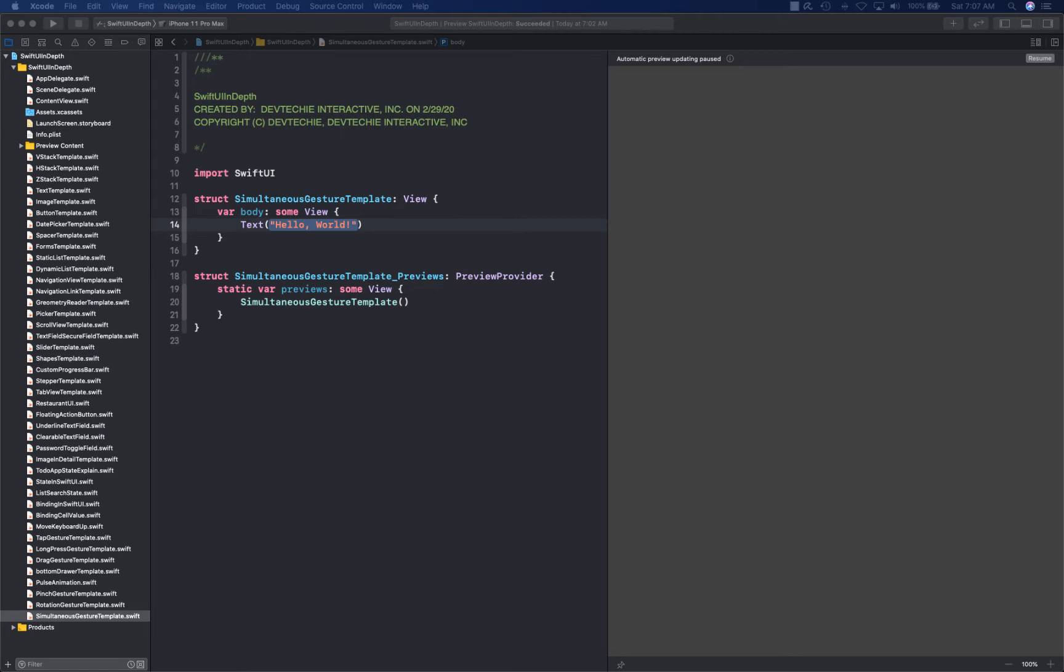For example, you can combine a rotation and a scale gesture to take effect simultaneously. Simultaneous gesture is one of the gesture types used for composition where you take two gestures and apply them simultaneously on your view.